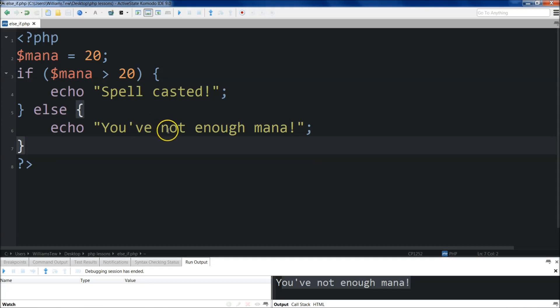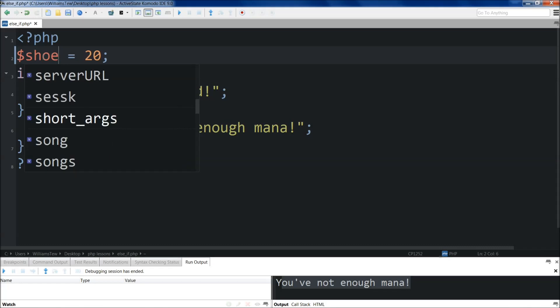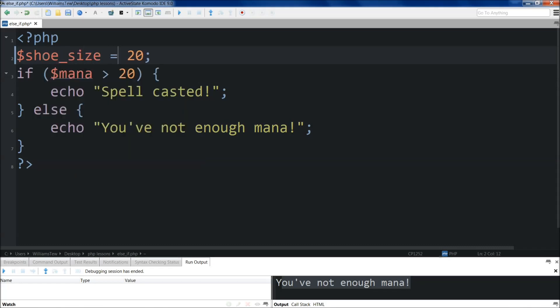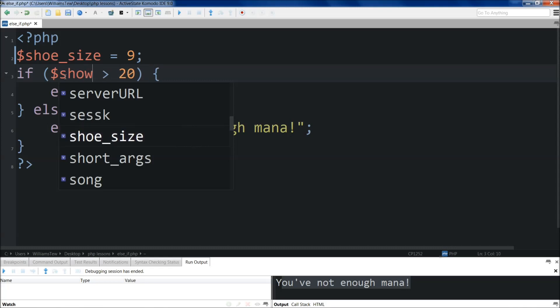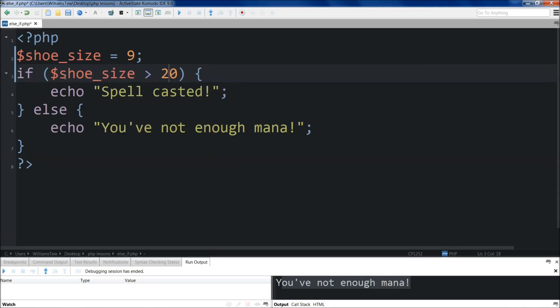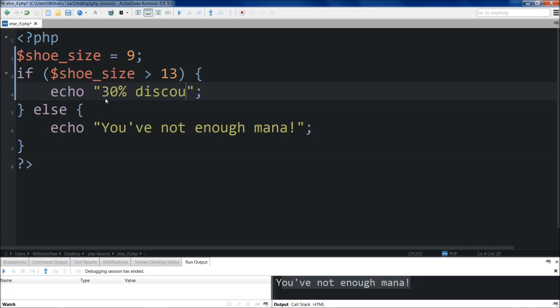So there are instances, like with the example program that we did. So if we come back up here, we change this to shoe size, like we had it. And we'll change our shoe size, let's make our shoe size 9. Shoe size needs to be greater than 13, we'll do, to get a discount, echo 30% here. 30% discount.